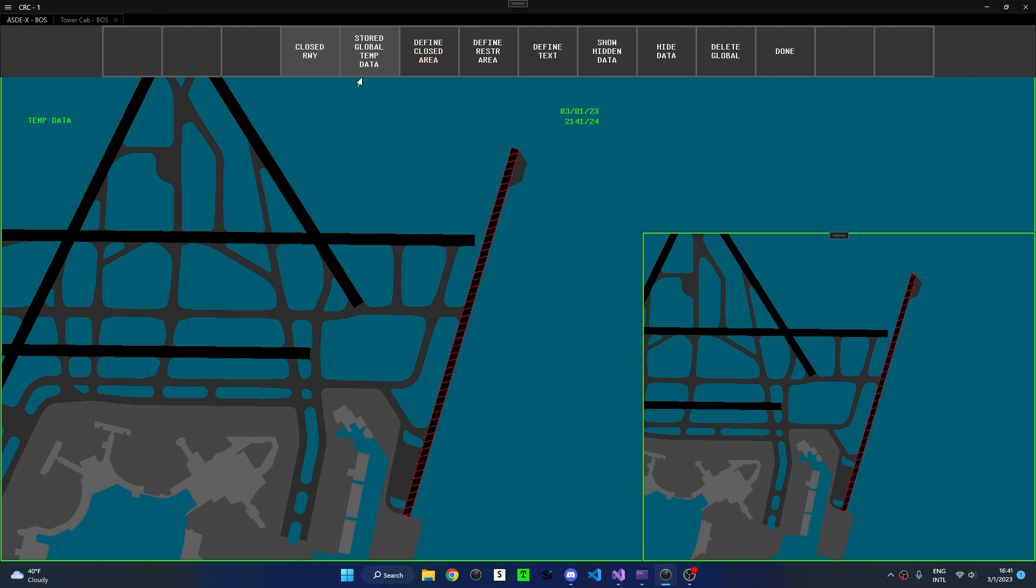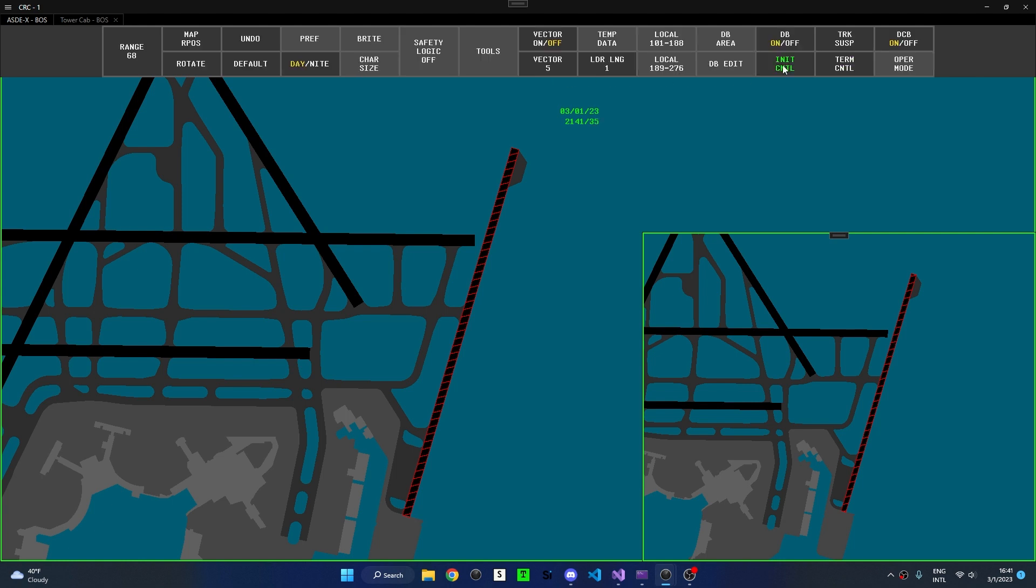Note that polygons can only have up to 20 sides, and if more than 20 points are placed, the polygon will automatically close. We can see this area is now depicted as closed, with a red outline and red diagonal lines throughout, and other controllers will also see this area as closed.